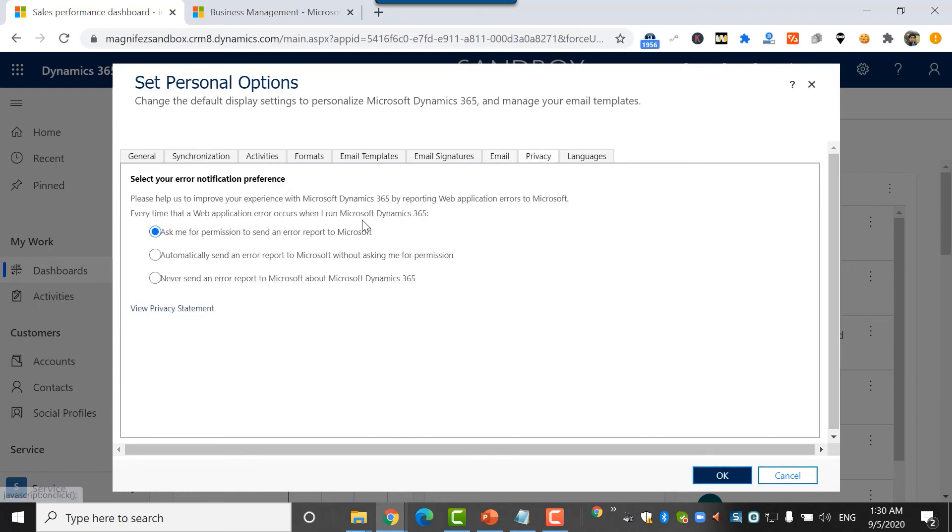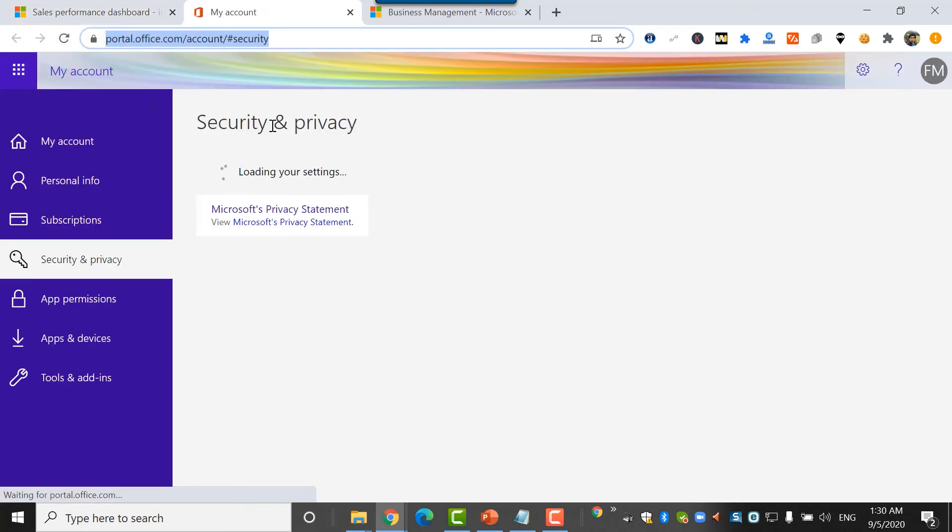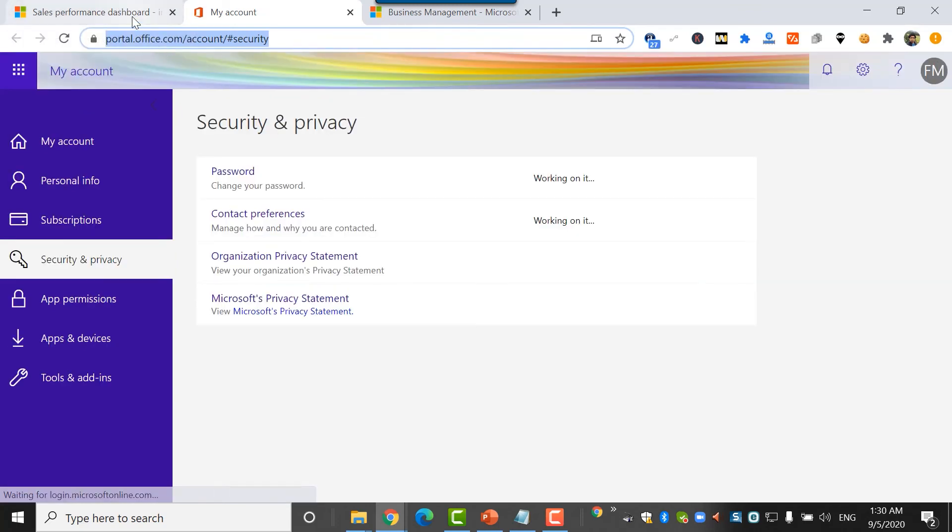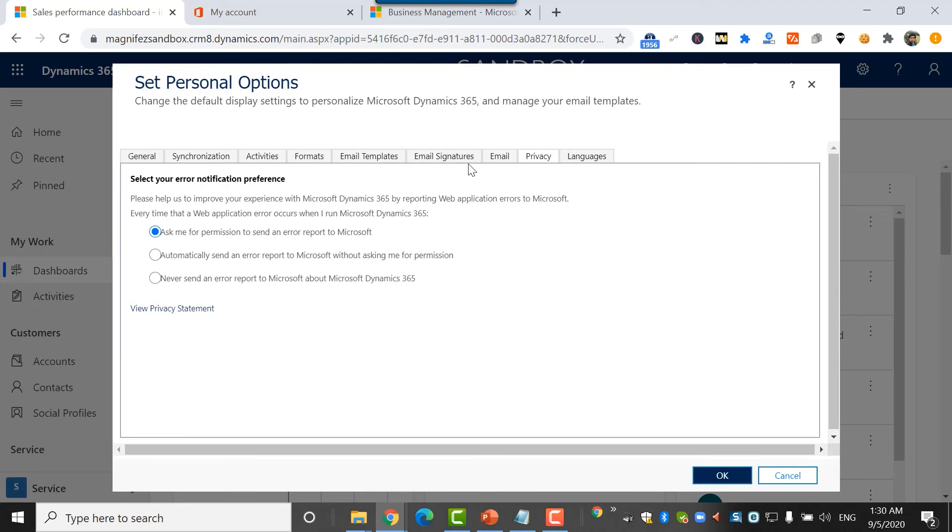Then comes the privacy option. Here I can see the privacy statement, it takes me to my Microsoft account security and privacy which you can set later on. I can give permission: ask me for permission to send an error report to Microsoft, automatically send an error report, or never send an error report. I'll go for the very first one as default.